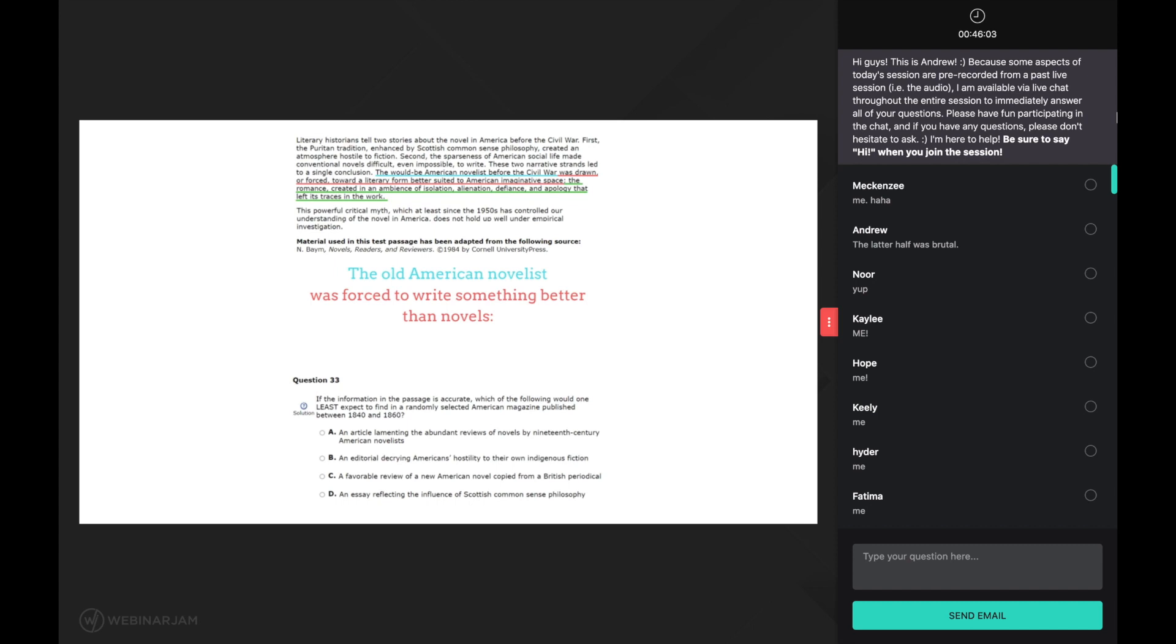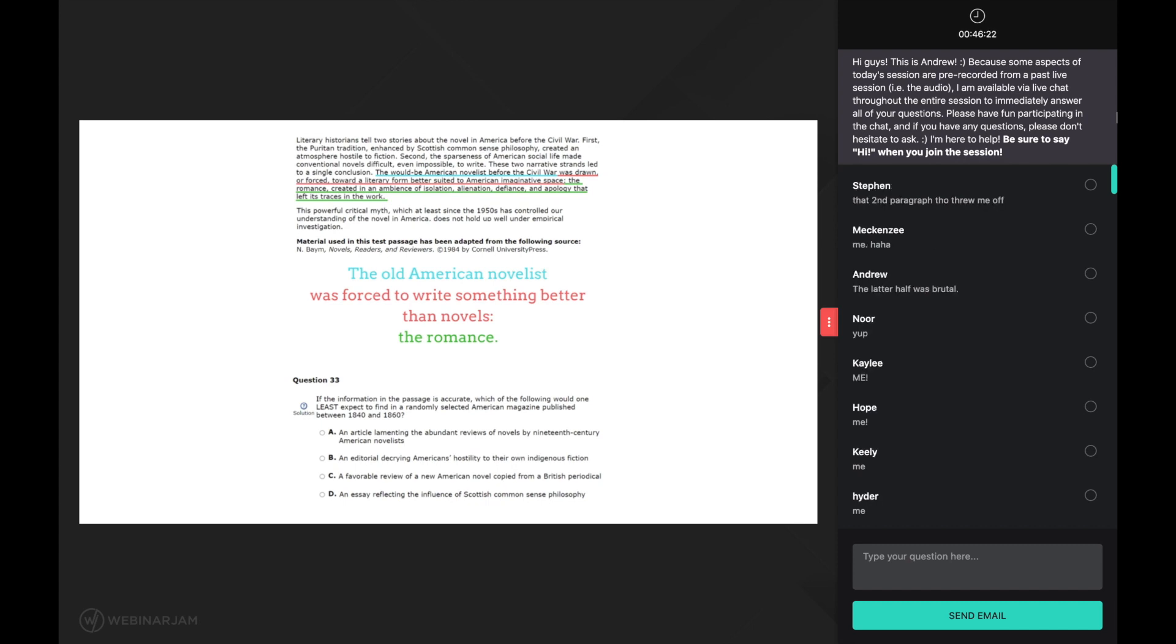And now that we've summarized the first half of this sentence, the next half of this sentence should be much easier to understand. The romance, created in an ambience of isolation, alienation, defiance and apology that left its traces in the work. And a good reader would simply summarize this final phrase as the romance. Isn't this sentence so much easier to understand now? By implementing the right comprehension strategy at the right time, good readers are able to make sense of very confusing sentences such as this one.